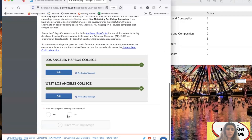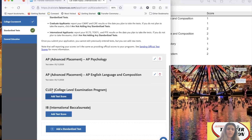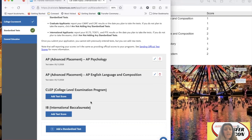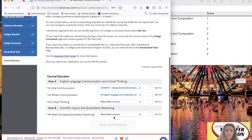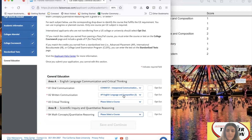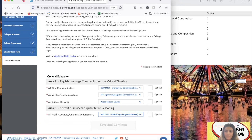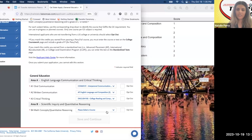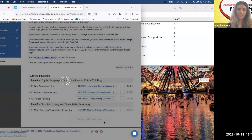Once you're done adding your coursework, choose yes and save. Have you completed entering your transcripts — yes, save. We did the standardized tests with AP scores only. You don't have to put CLEP or International Baccalaureate exams unless you have them — those are pretty uncommon. For general education, the courses auto-match based on what you input. COM 121 counts as oral communication, AP English language counted for written communication, and you can choose Math 227 for math. English 102 would count as your critical thinking.